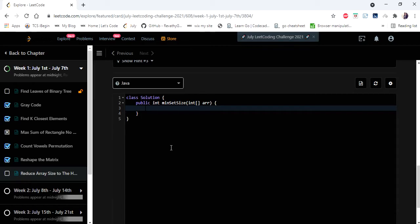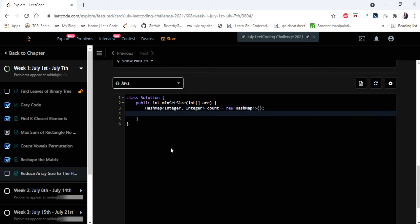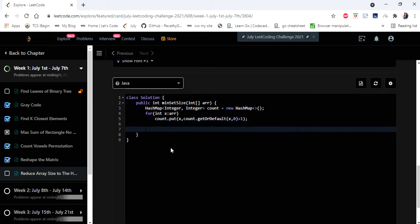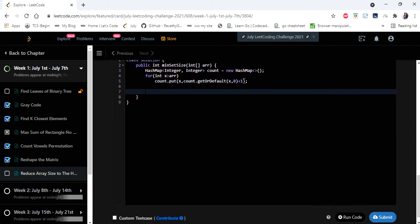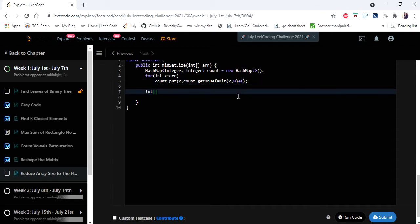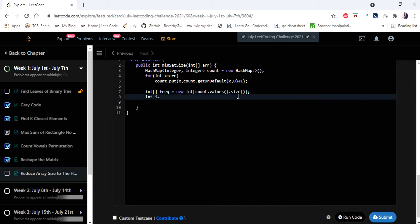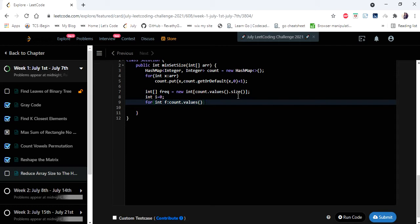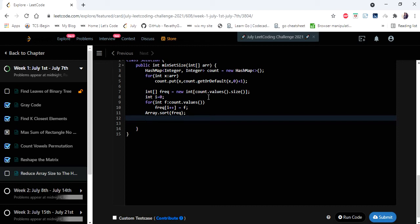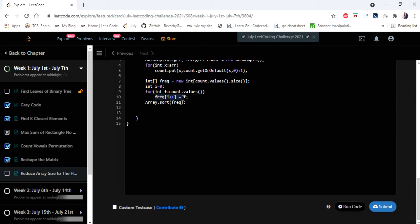Let's go to the code. I'll have a HashMap to store the integers and their occurrences, and I'll iterate the elements in the given array to store frequencies. Once I've stored the occurrences, I'll record only the frequencies in a separate array so that we can sort them and pick the higher frequency ones.